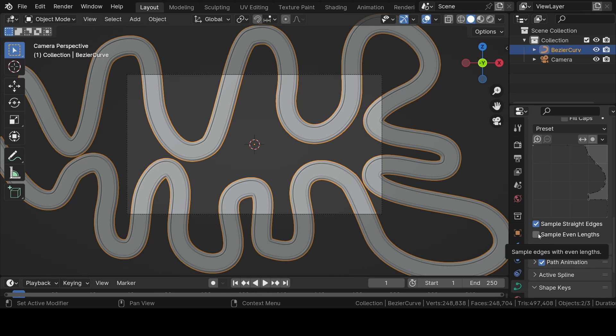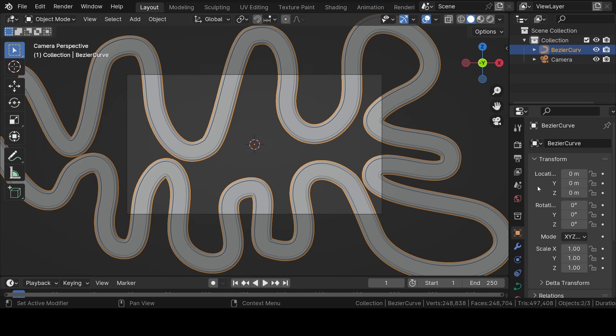Now come back again to the object properties and make a few adjustments to the rotation and scale values of the curve.